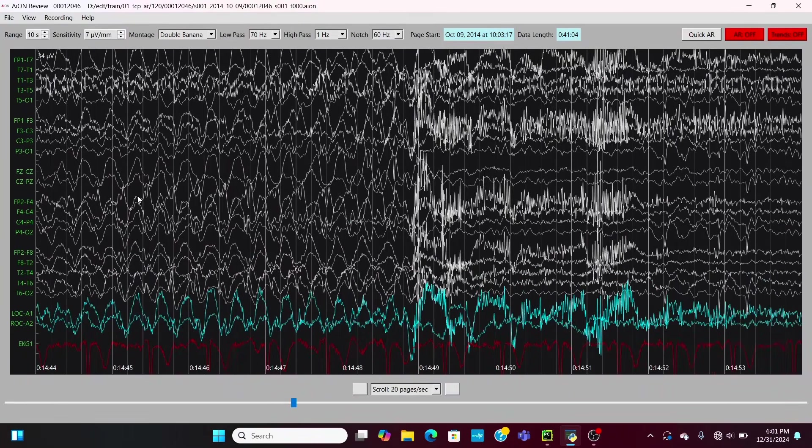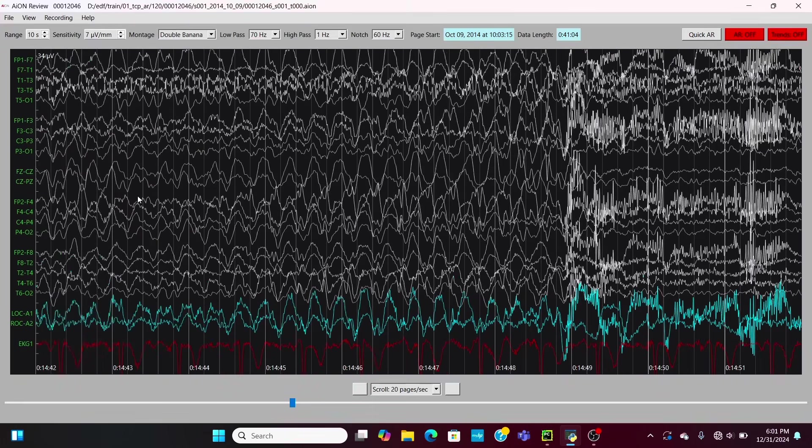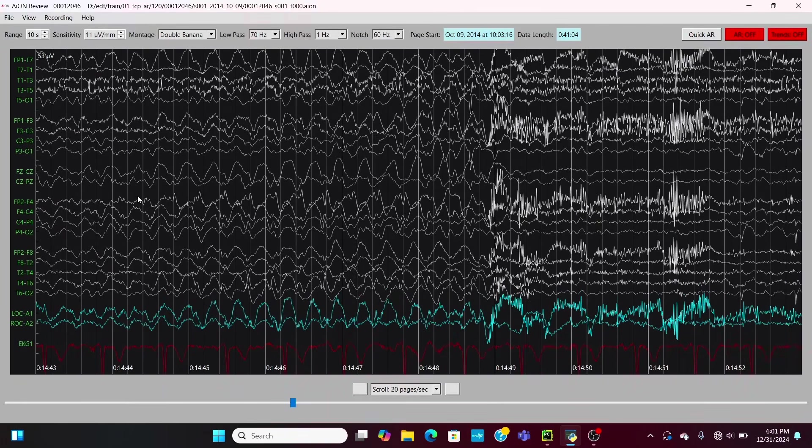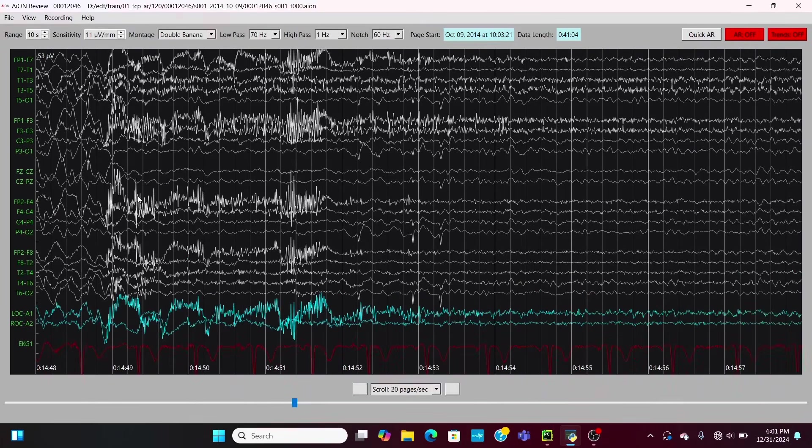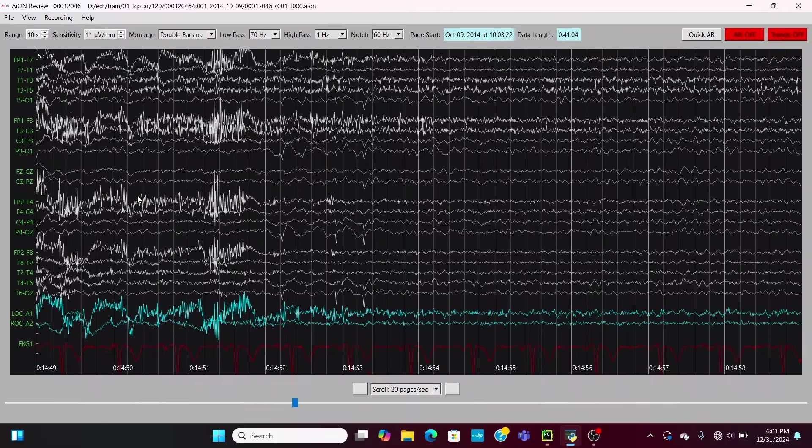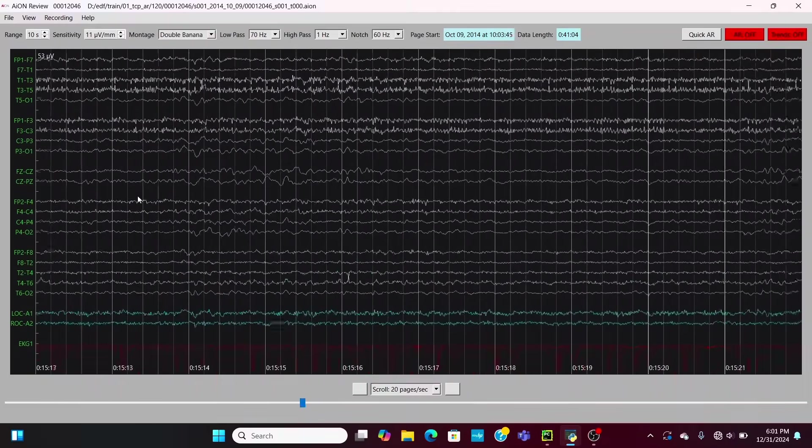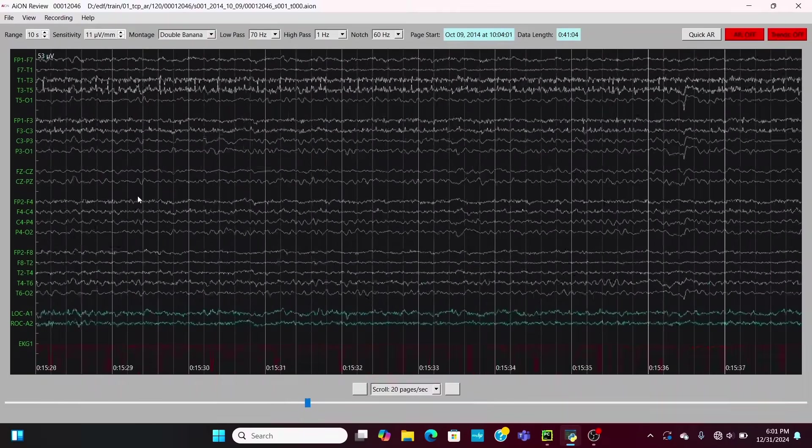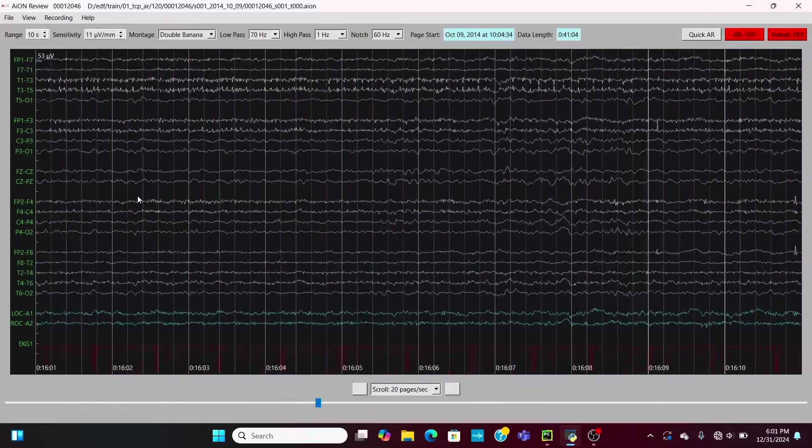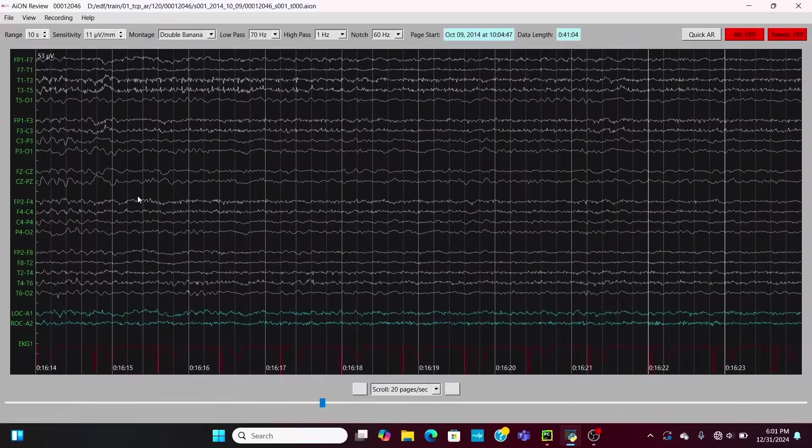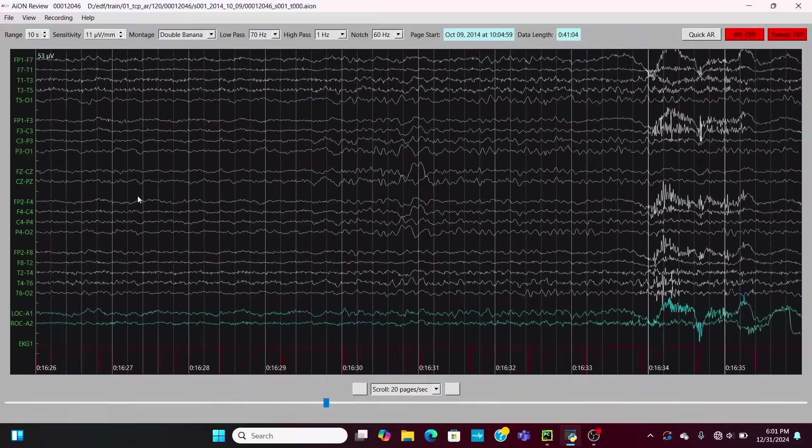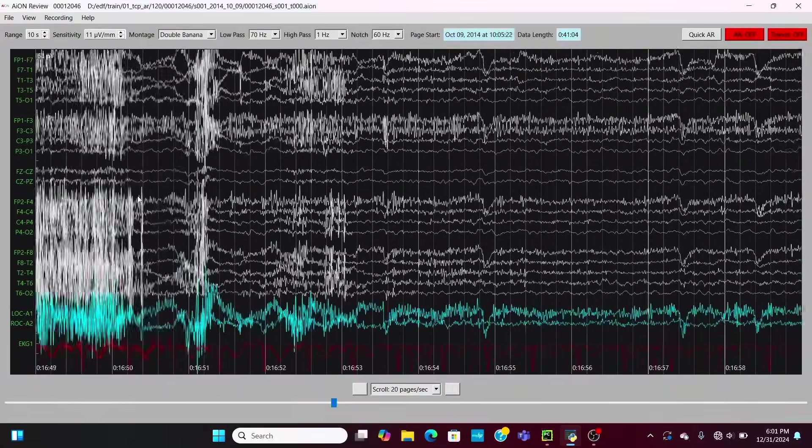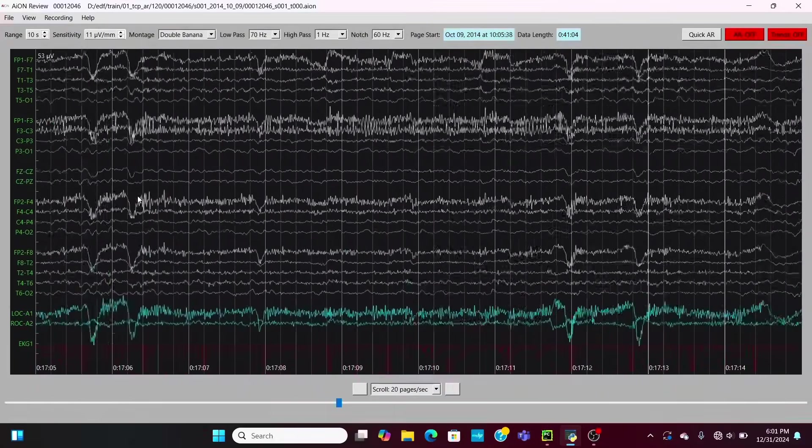Now remember, these look slightly different because they're not symmetric three hertz spike and wave like a classical absence seizure, but these look pretty similar. They're pretty generalized, happening throughout the whole brain, so this is a pretty cool example to look at.